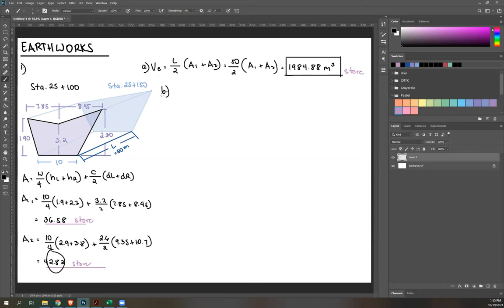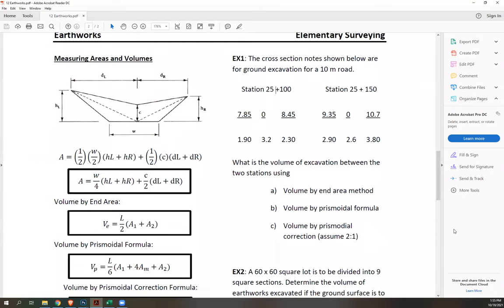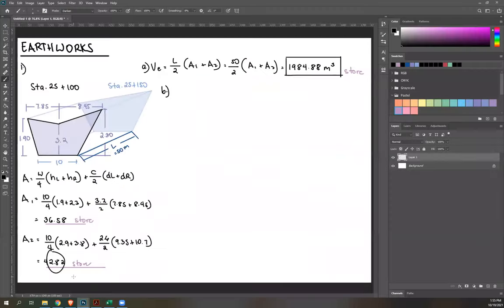For part B, volume by prismoidal formula: VP = L/6 × (A1 + 4AM + A2). We know L, A1, and A2, but AM is not given. AM is the area of the midsection between the front and back stations. We can obtain it by interpolating — just averaging the corresponding cross-section values.